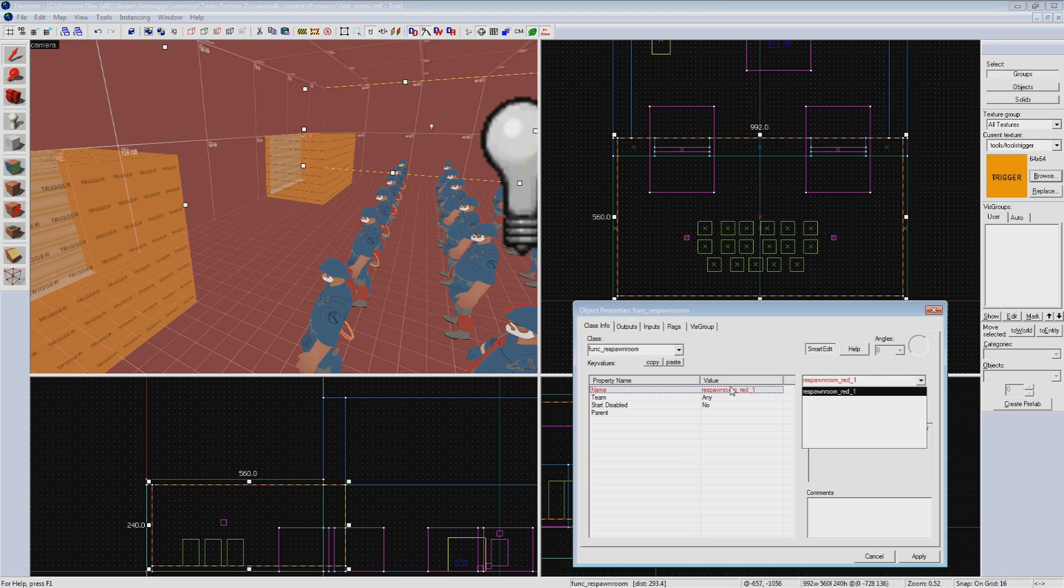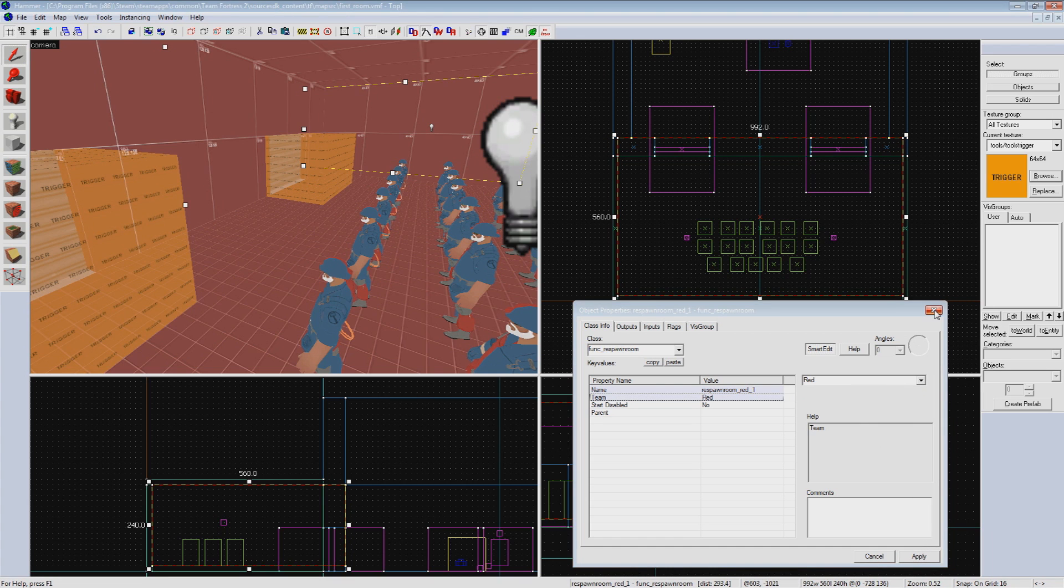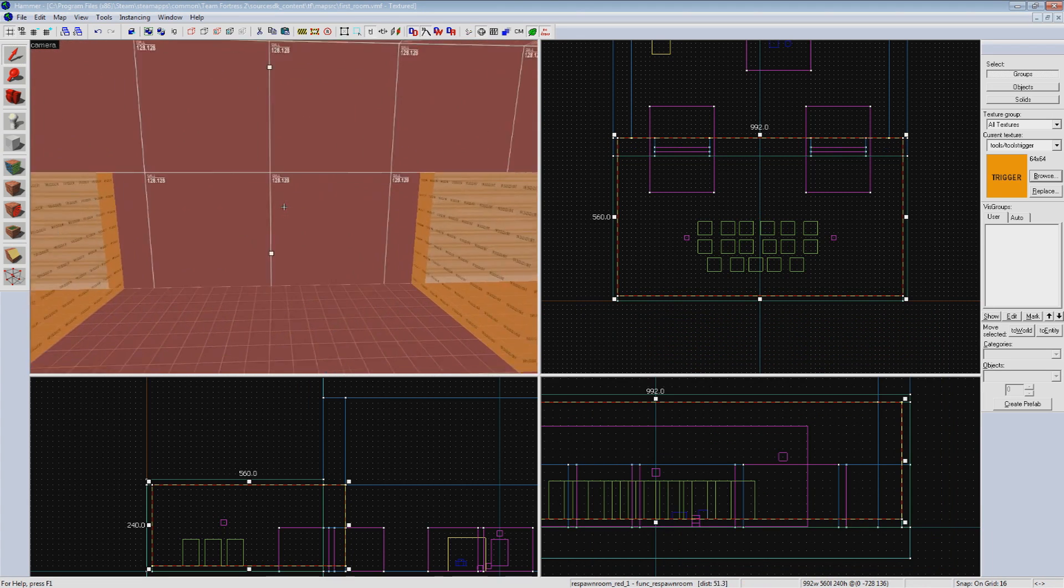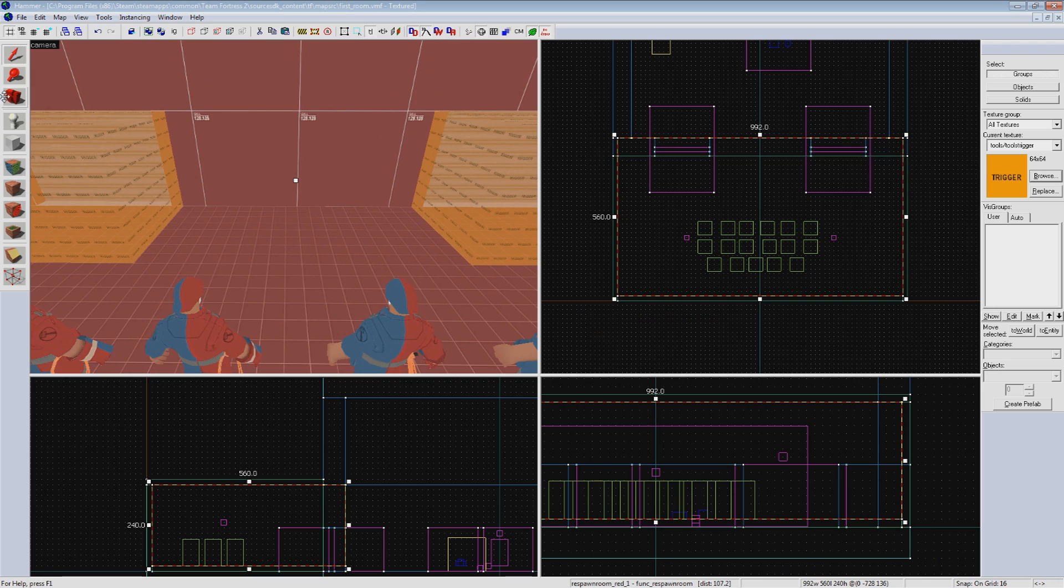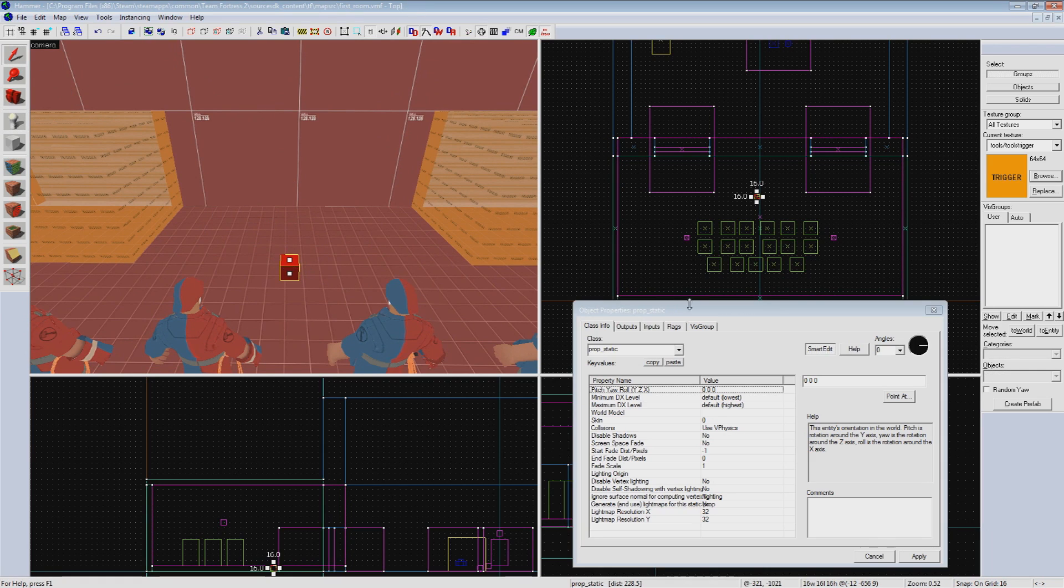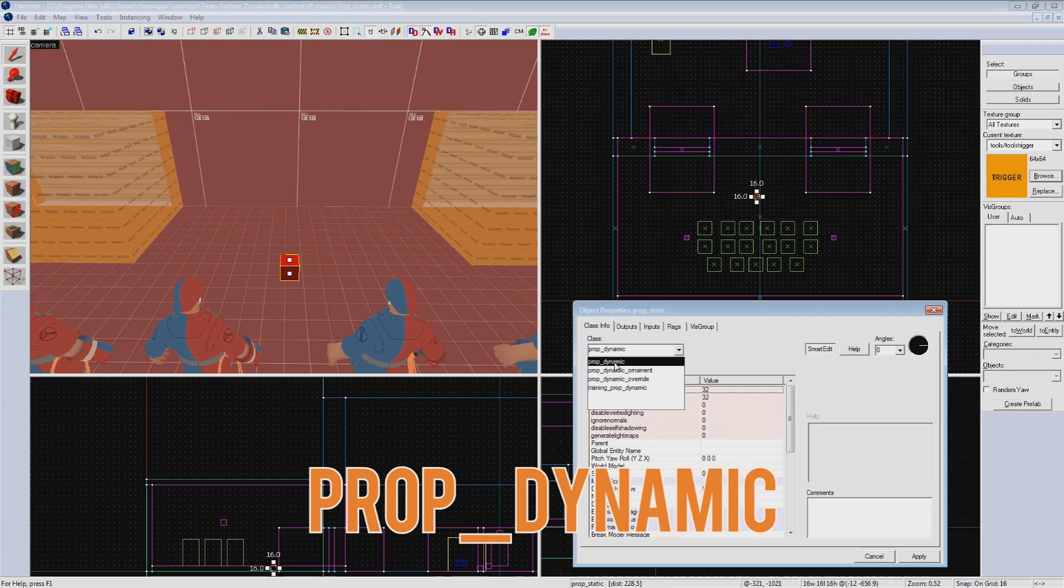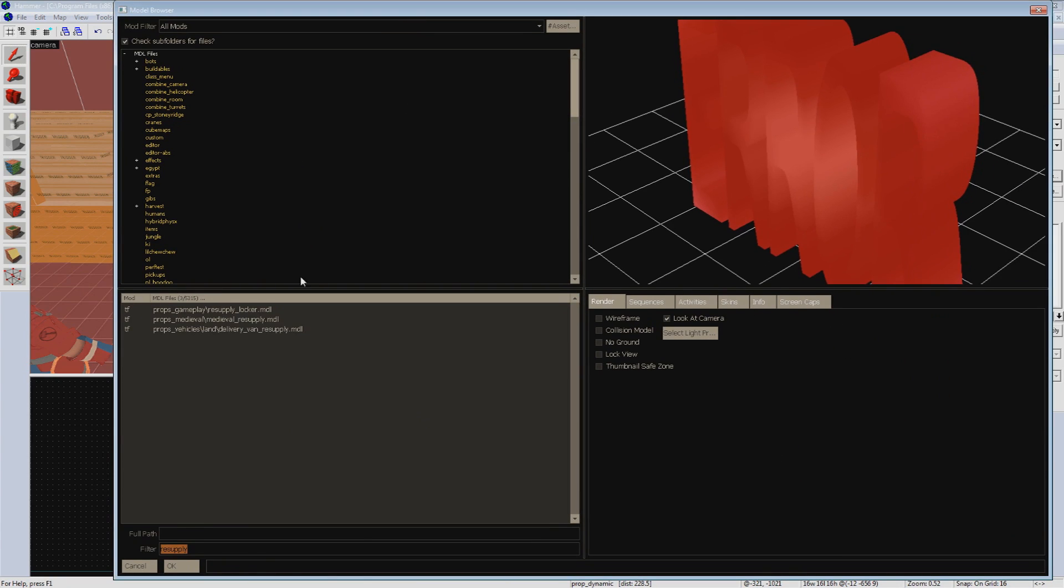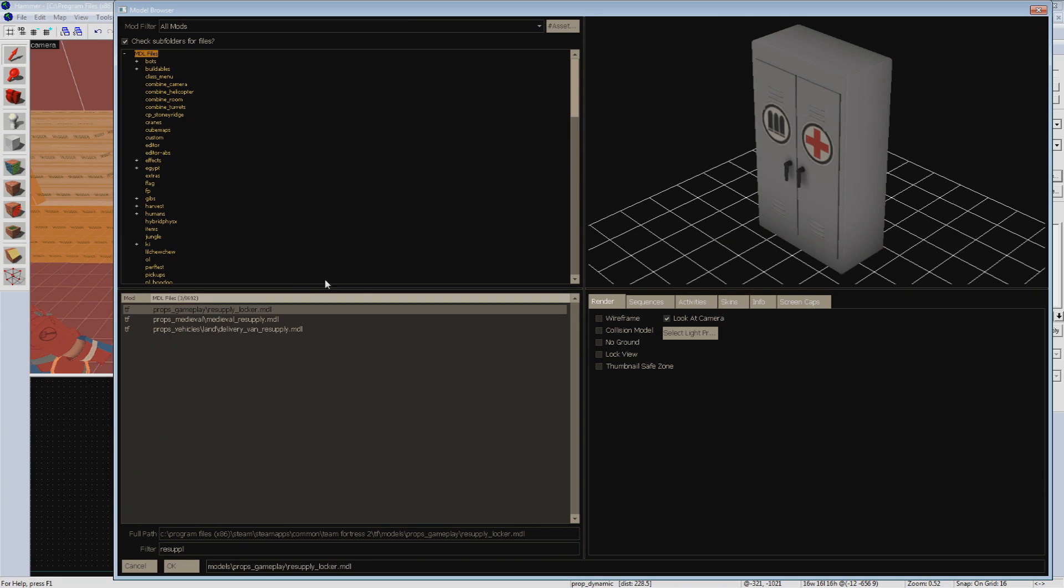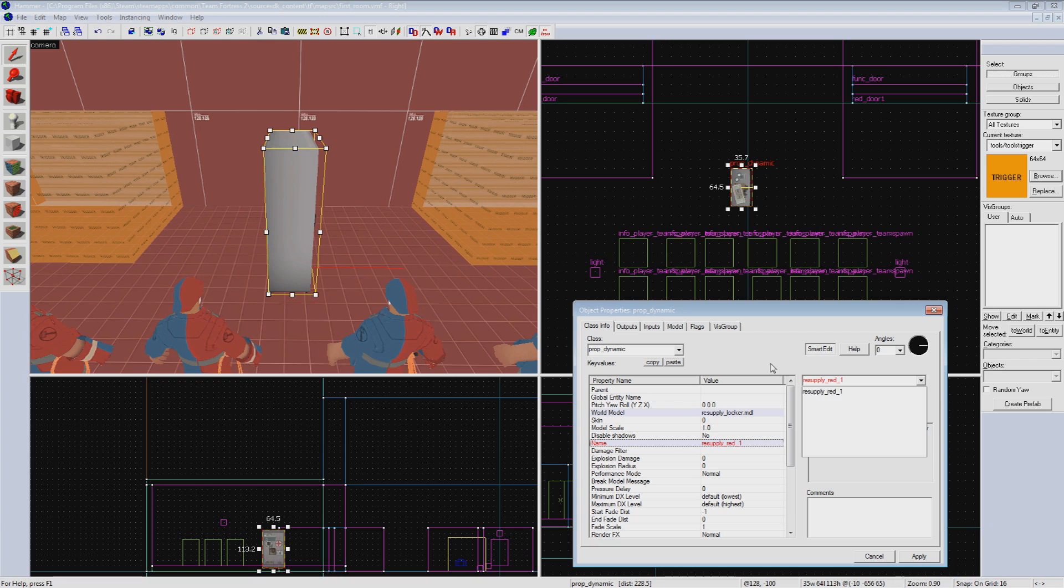Next, we are going to create a resupply locker for our players to restore their health and ammo. A resupply locker is actually two parts. The model of the locker itself, and a func_regenerate, which is actually what is doing all the work. The prop is just there for looks. First, we will create the prop_dynamic, as the model will be animated, and set the model to resupply_locker. We'll give this prop the name resupply_red_1. Move this prop against the wall. I'm going to put mine between our two doors here.